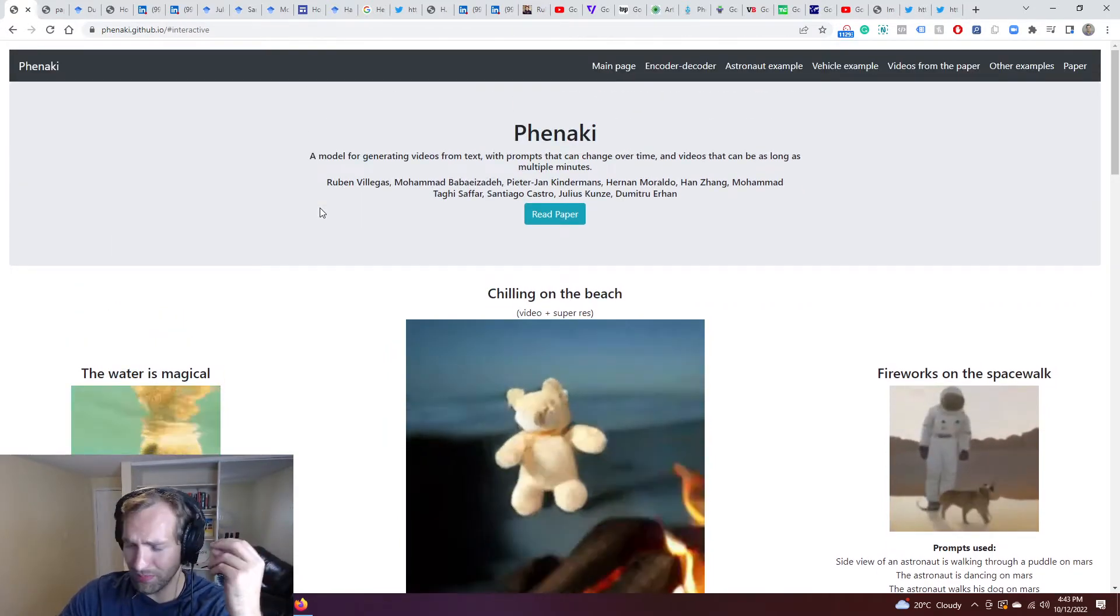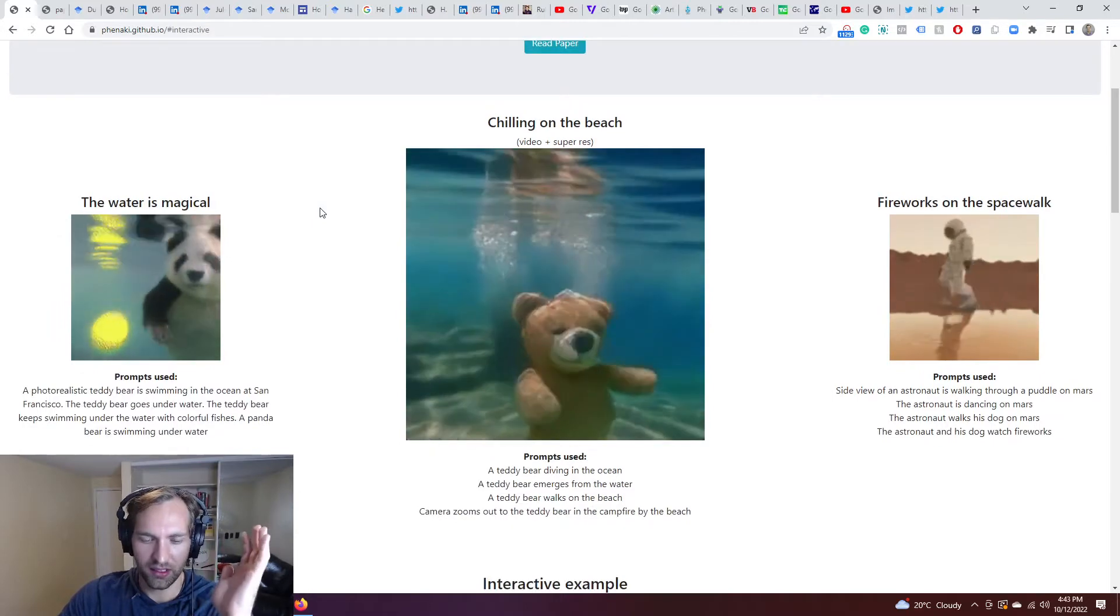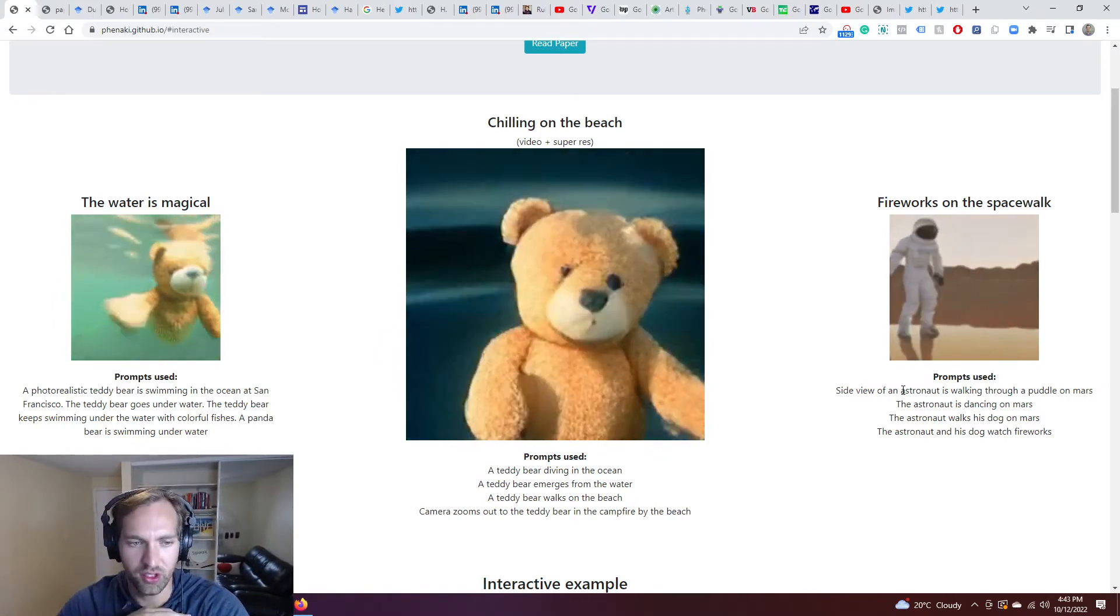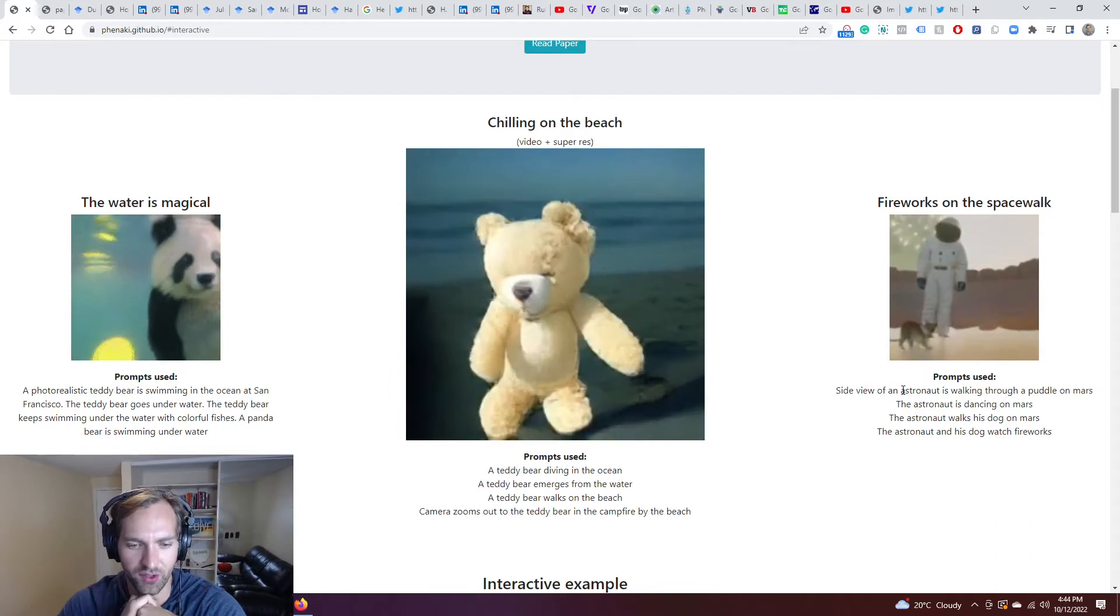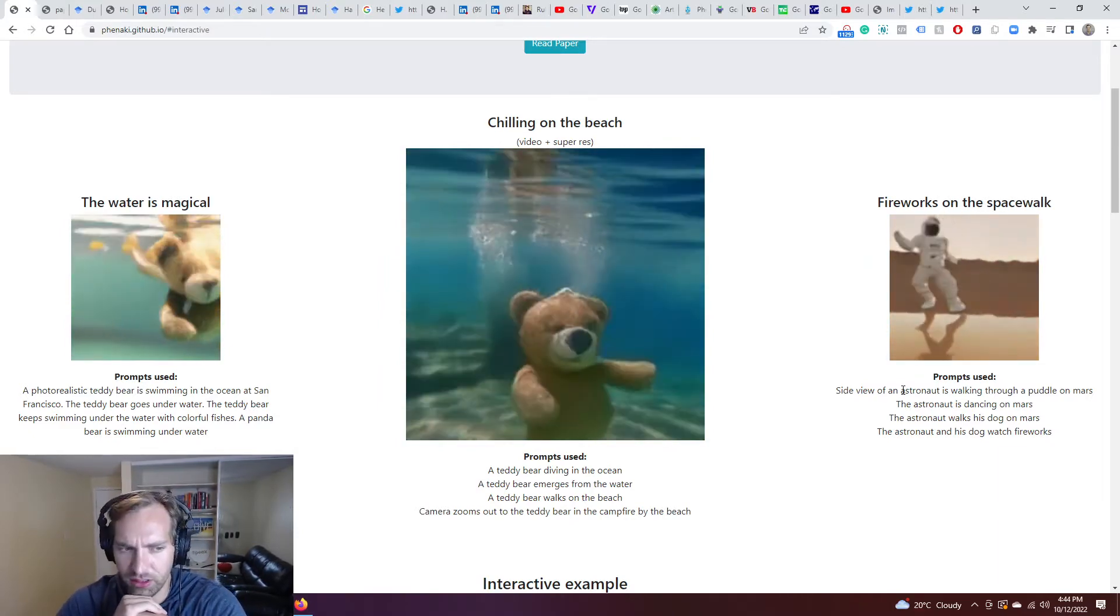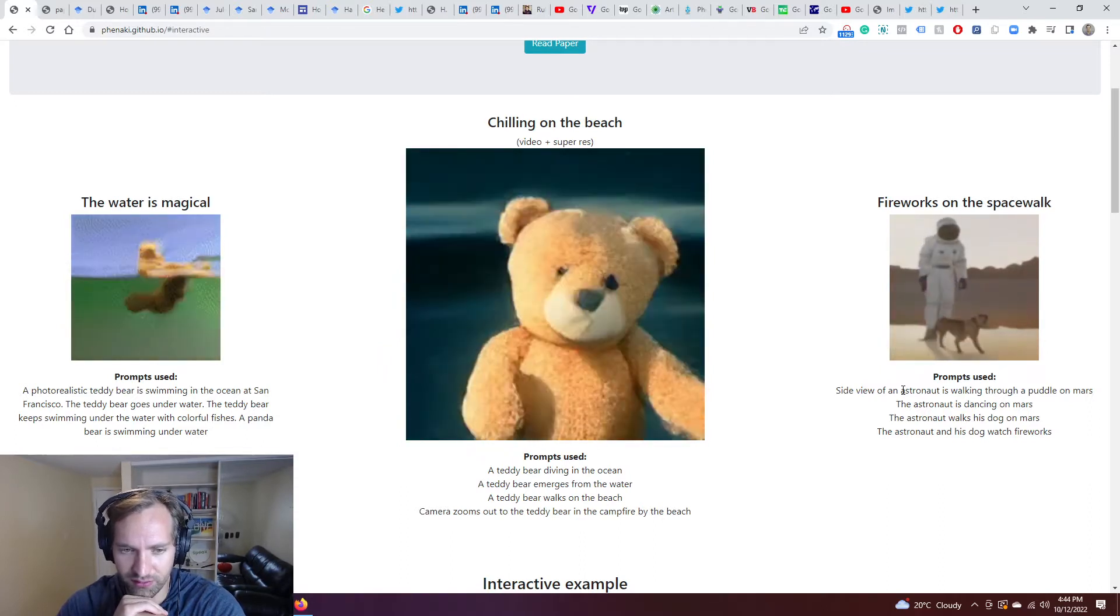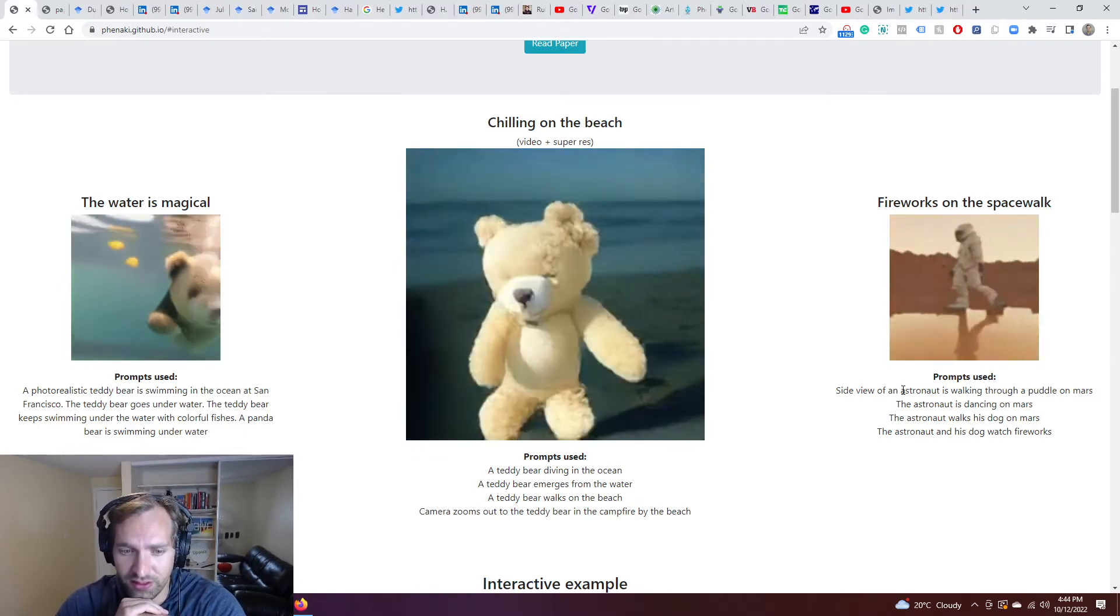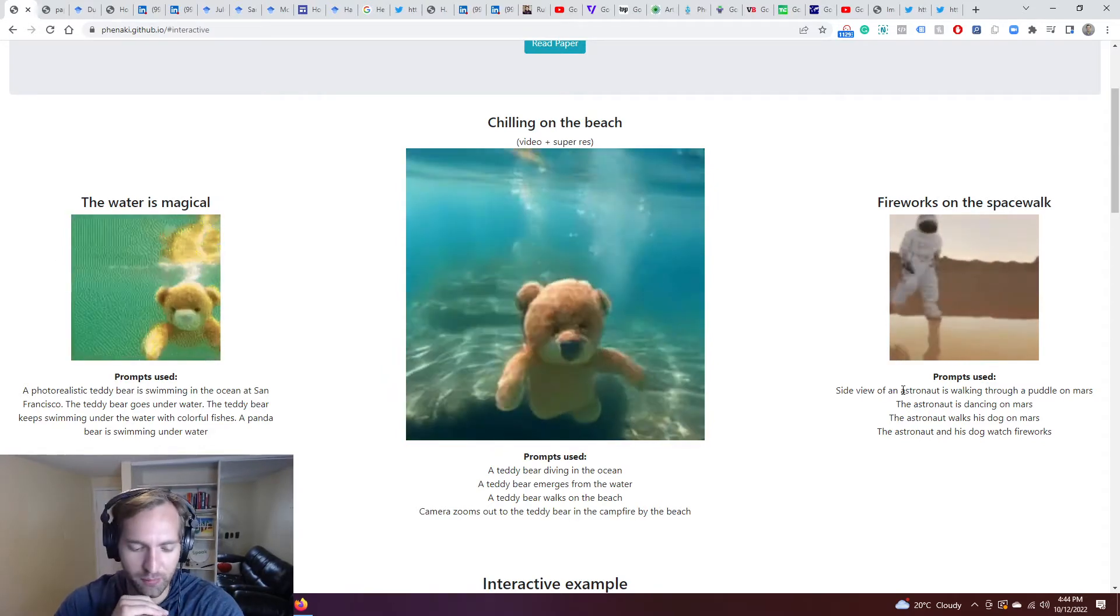And basically, what does this mean? With this idea of prompts that can change over time. So basically, a teddy bear diving in the ocean - when we look at DALL-E, when we look at stable diffusion, now there's been all these modifications of it. Those have been relatively static images that produce a final static image. Whereas in this case, you've got teddy bear dives into the ocean, he emerges from the water, walks on the beach, and then it zooms out to the teddy bear by the campfire by the beach. I don't think it quite had it in the campfire, but still, incredibly powerful.